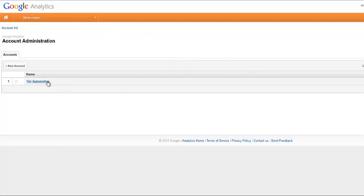You can see I already have one account added. What we're going to do is add an account. They consider each website to be basically a new account, even though it's really all in the same analytics account. We're adding accounts to it. So I don't want to get you too confused there.